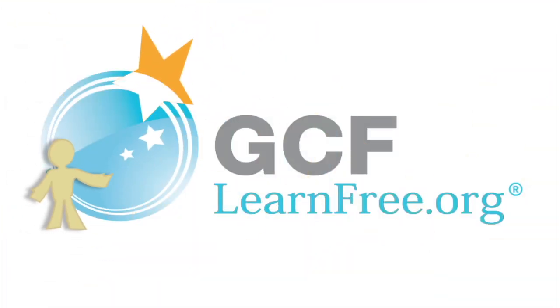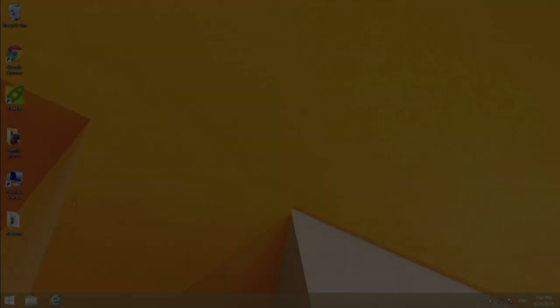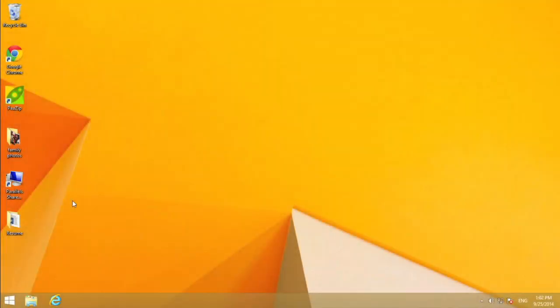Goodwill Community Foundation, creating opportunities for a better life. Have you ever downloaded or saved a file only to have trouble finding it later?